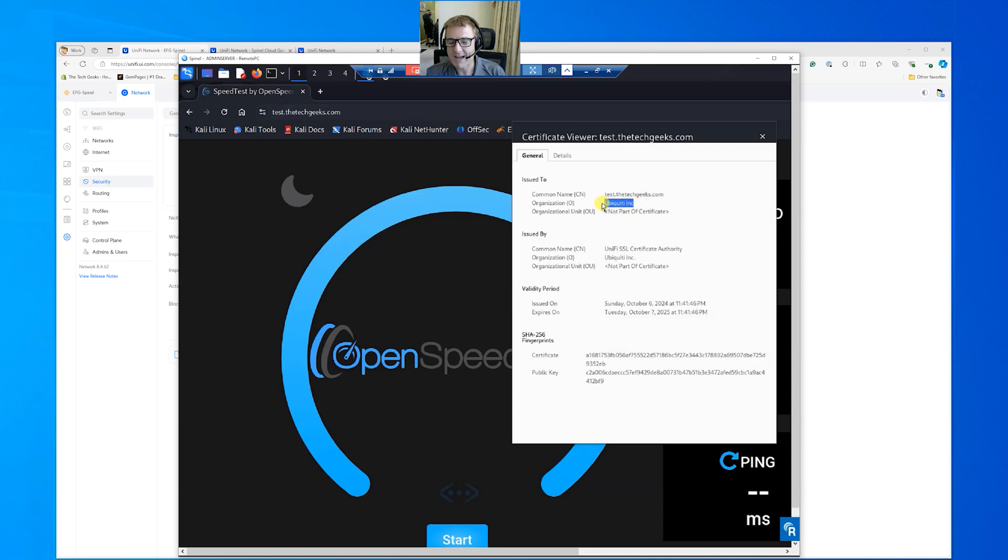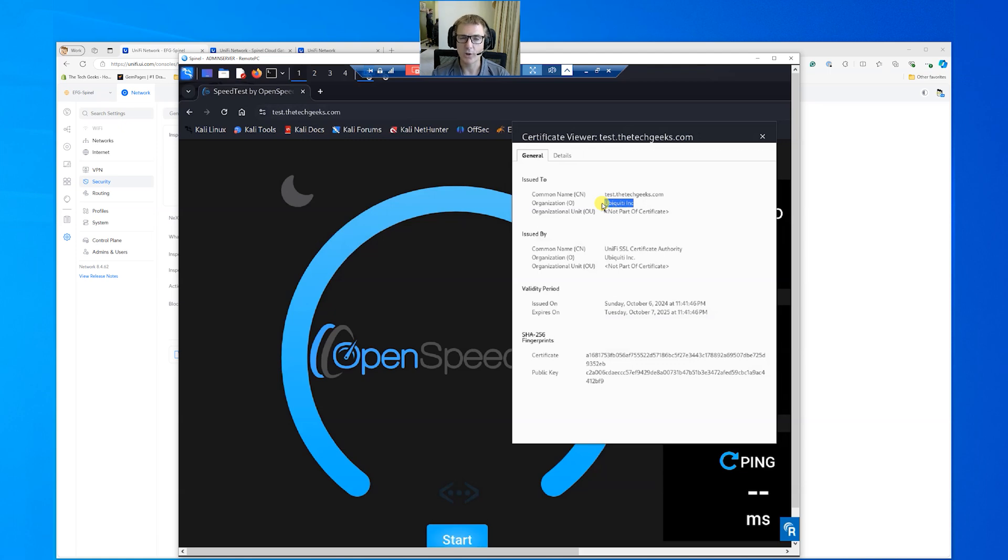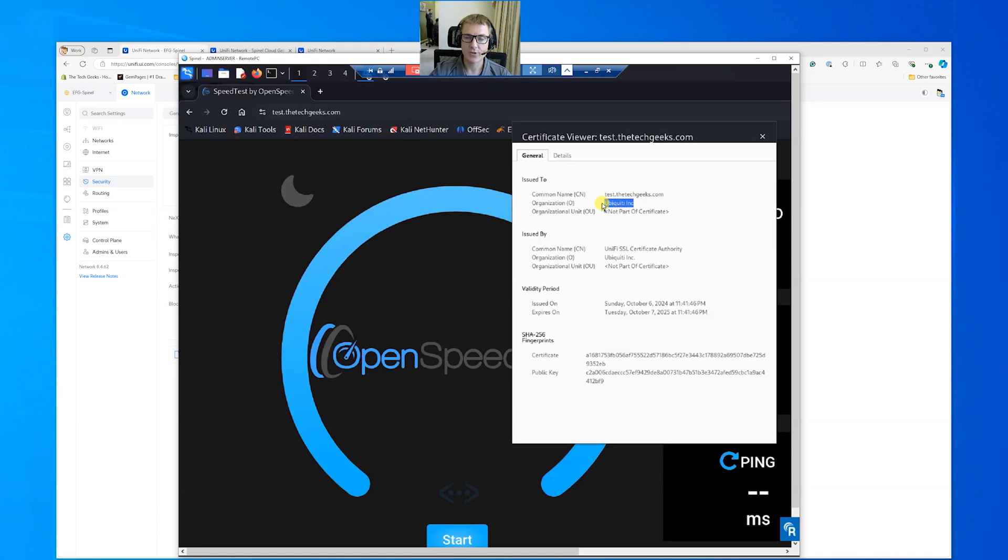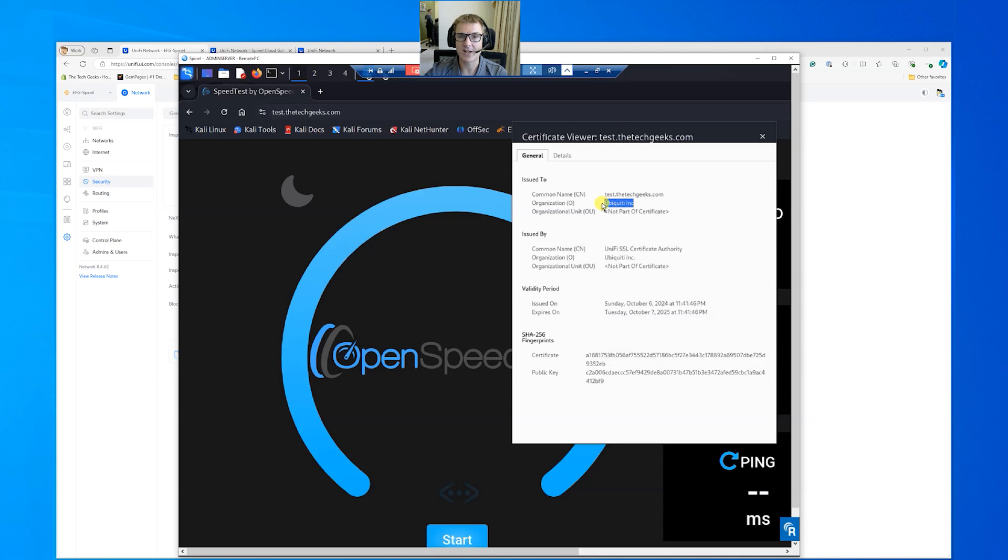This is called a man in the middle attack. Again, we'll talk about it a bit more in a minute, but basically this end computer thinks it's making a connection to test.thetechgeeks.com. But actually what's happening is the firewall is intercepting it. And the firewall, or in this instance, the Ubiquiti EFG, is then connecting an onward or creating an onward connection to test.thetechgeeks.com. And as a result, it's going to unencrypt the tunnel because the device creates its first encrypted tunnel to the EFG. It can then decrypt it. The EFG can decrypt it and then re-encrypt it and then send it through the tunnel it's created, the HTTPS tunnel it's created from the EFG to the end site.